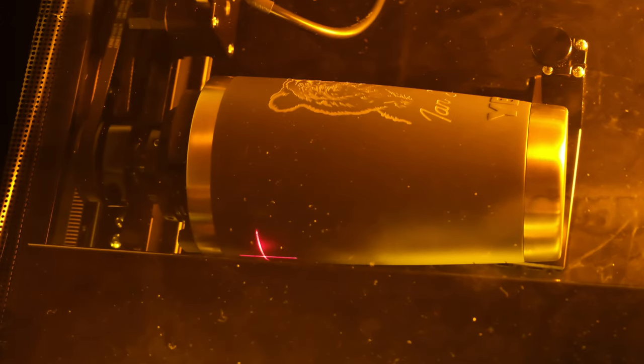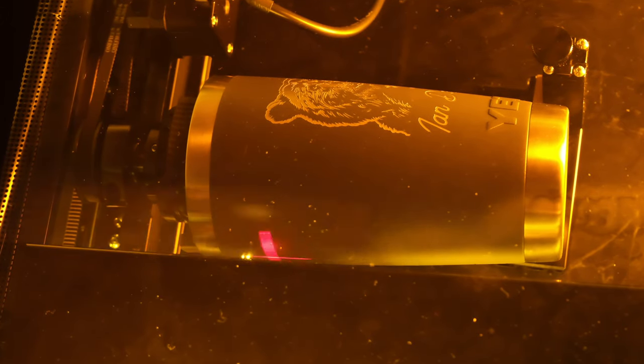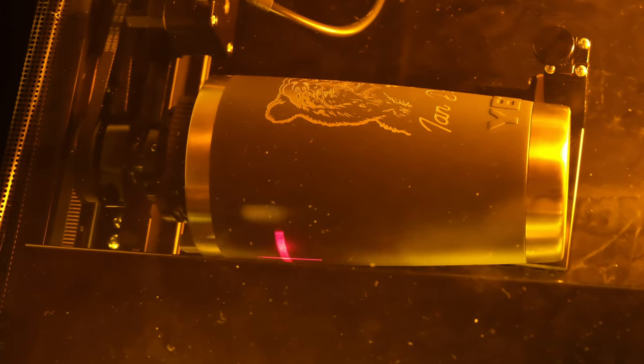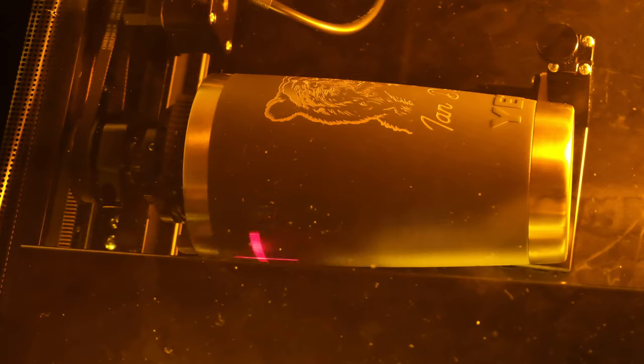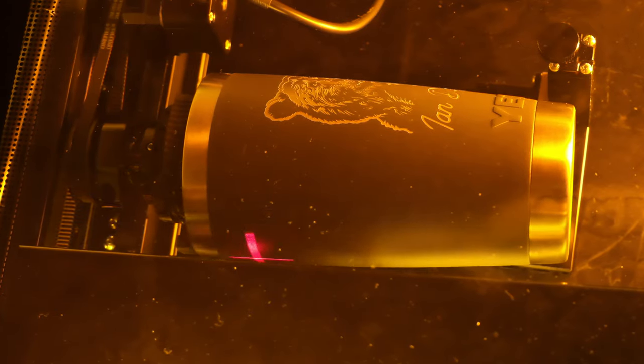The 10-watt blue light laser module is off to a great start, engraving right at the very top of the tumbler. In just a few short minutes, our test engraving is complete and the results look fantastic.